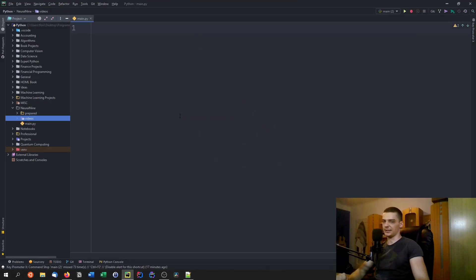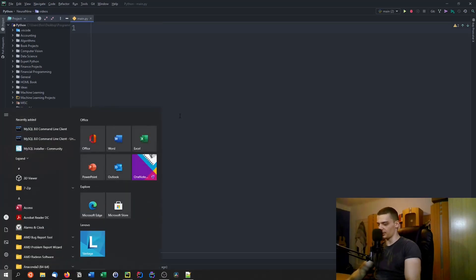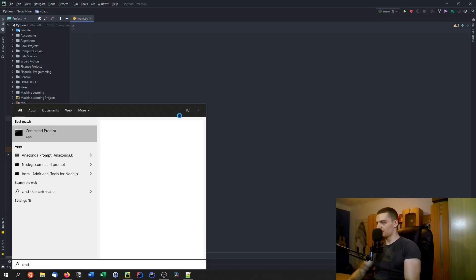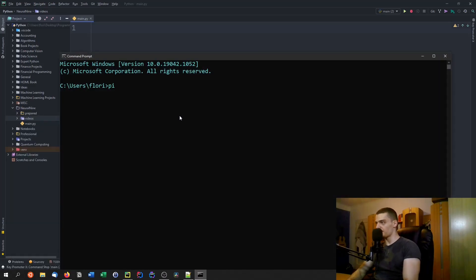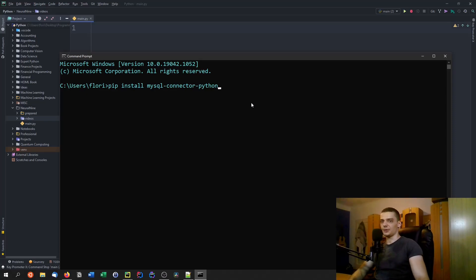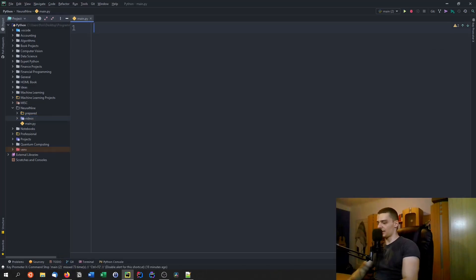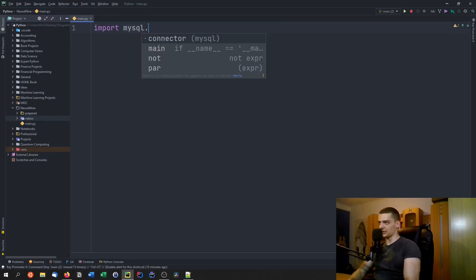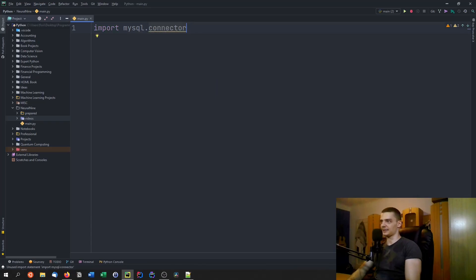The next step is to go to Python and start coding. Before you can connect to your MySQL database you need the MySQL connector module. Open your command line and run: pip install mysql-connector-python — not just 'mysql', it's mysql-connector-python. Once installed, in your code you write: import mysql.connector.